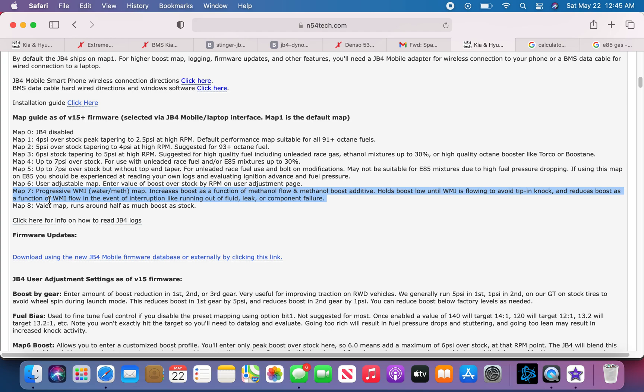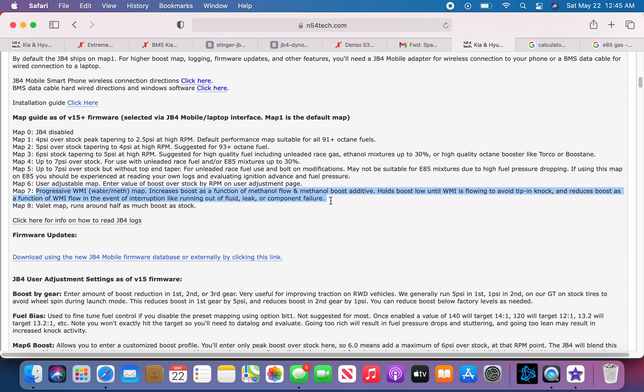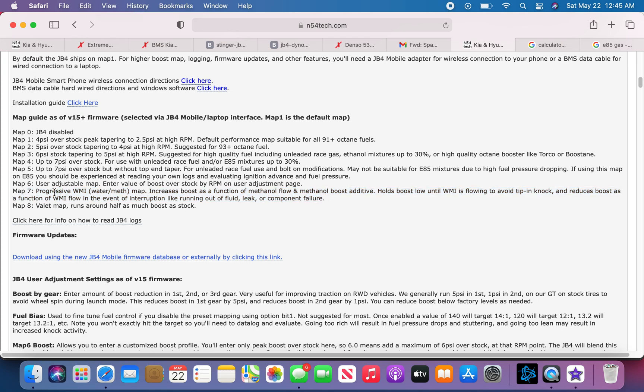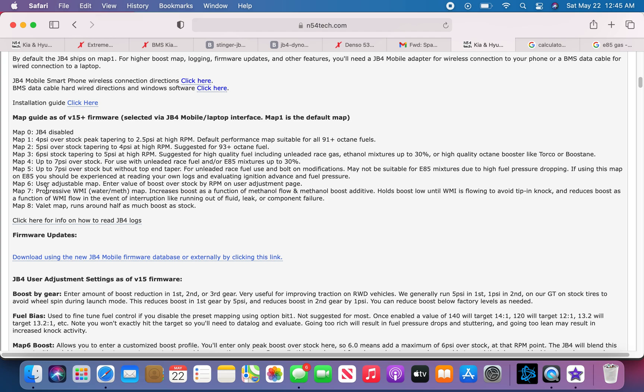Map 7 is for water meth. I don't think I'll ever be running water meth, I honestly don't know much about it. If you guys want me to actually make a video about water meth, I'll do more research. They do sell it here at Burger Tuning, so if you guys want me to do this, I'll go ahead and look more into it and put a video on how that works.